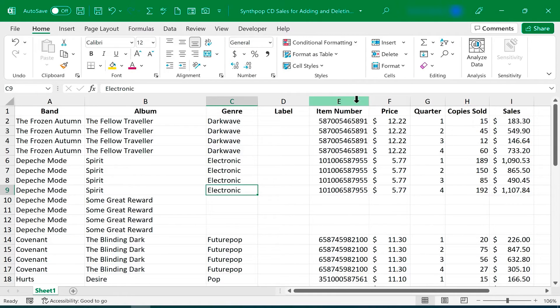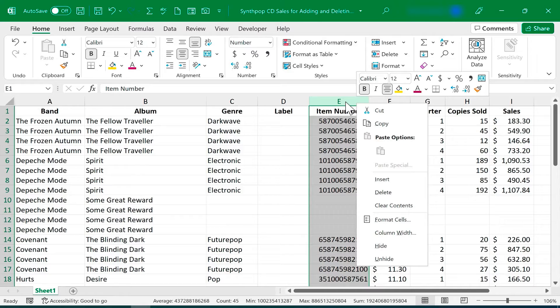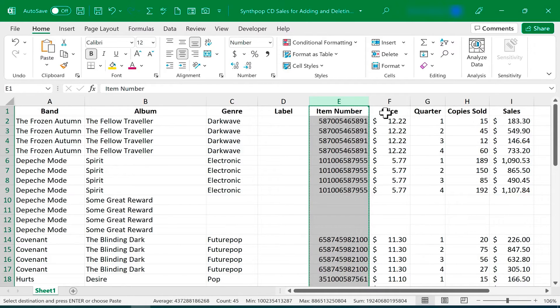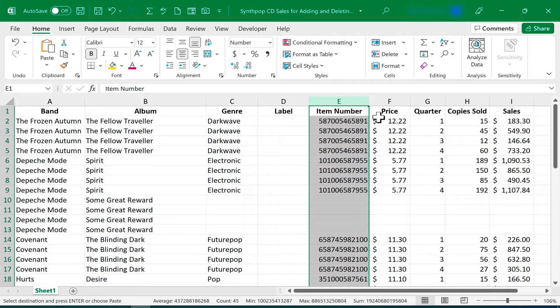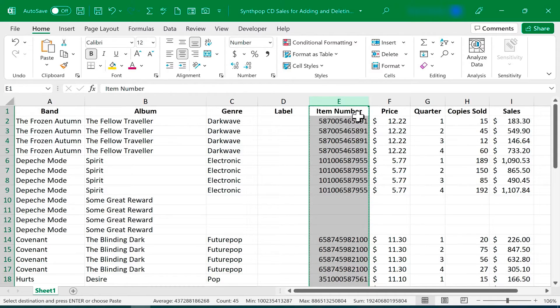In addition to inserting columns and rows, and also deleting them, you can right-click on a column letter or a row number, and choose Cut. This is one way to move your data from one place to another in the spreadsheet. So now that I clicked Cut,